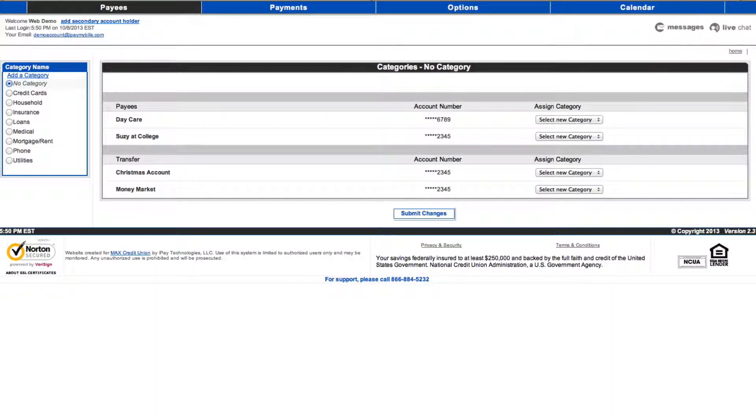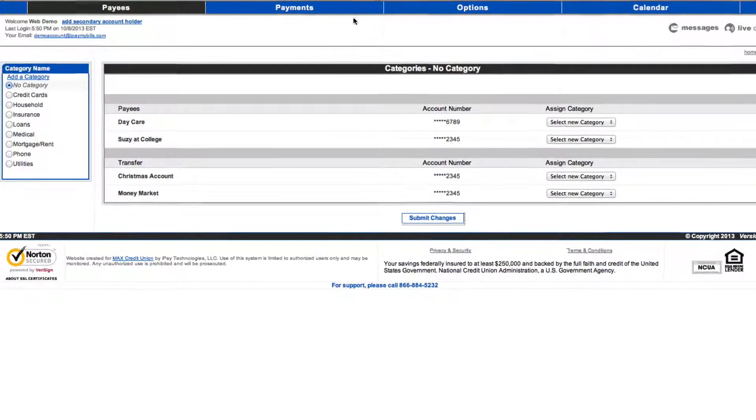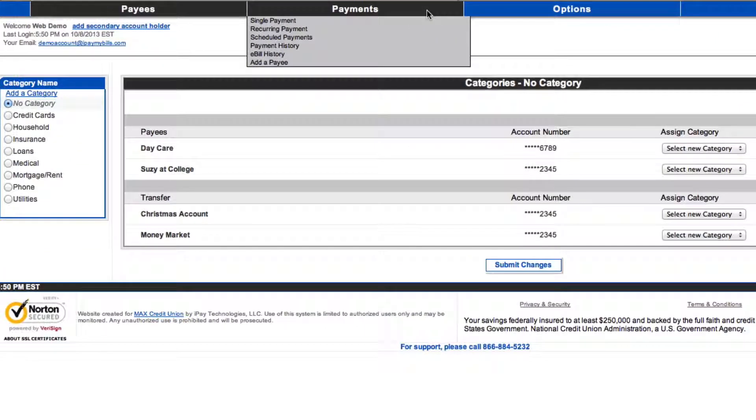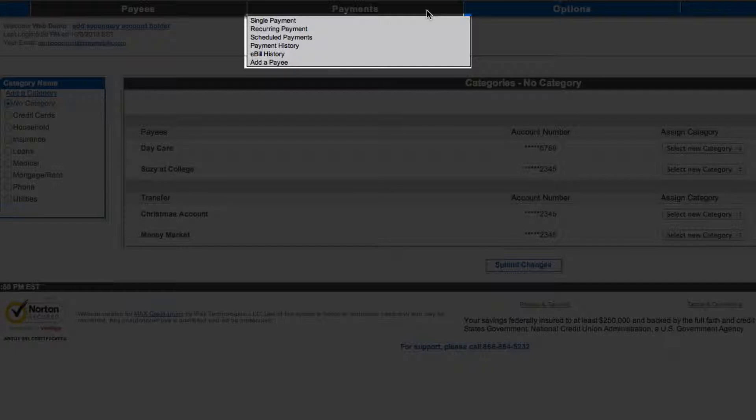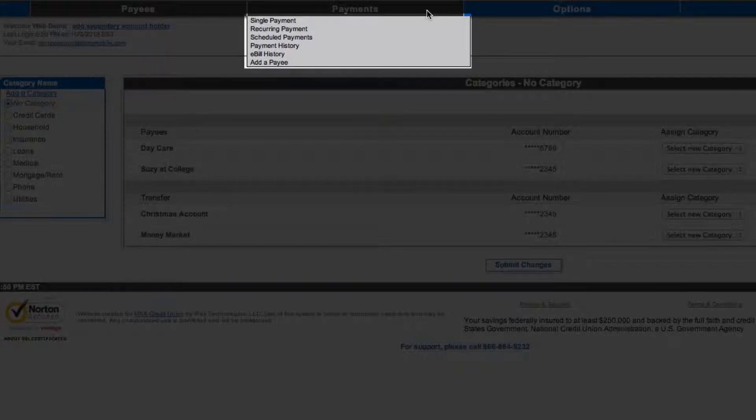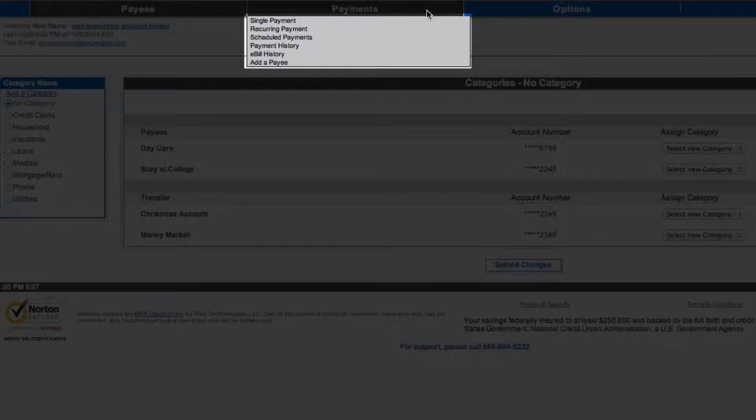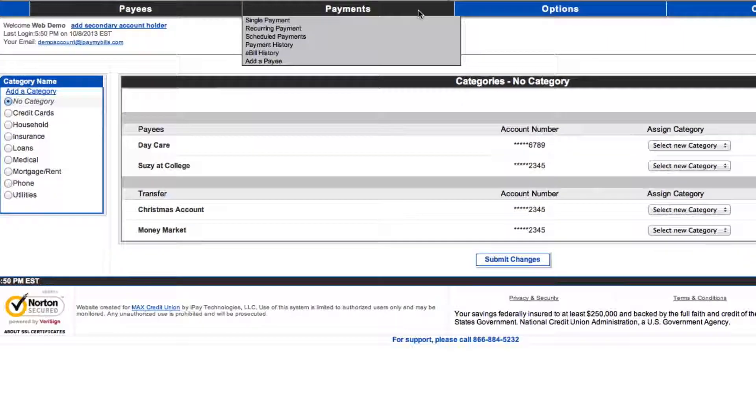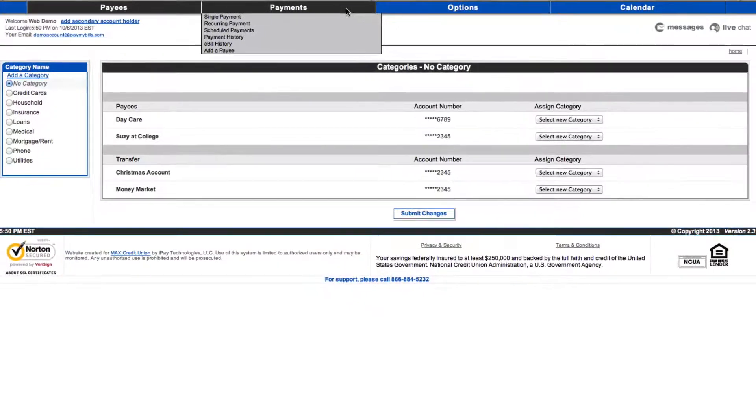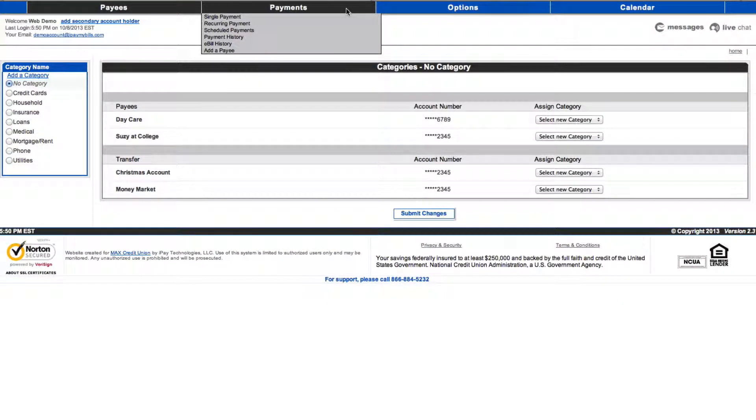The next menu on the BillPay toolbar is Payments. Under the Payment menu, you can schedule single or recurring payments, view scheduled payments, or view payment history or e-bill history. This menu provides a secondary link to add a payee as well. We will show you how to create a single payment or set up recurring payments.